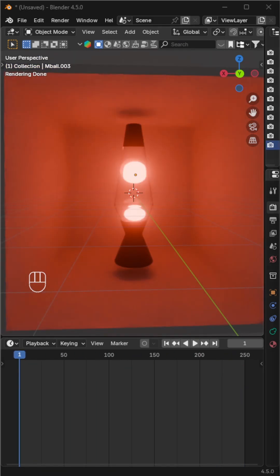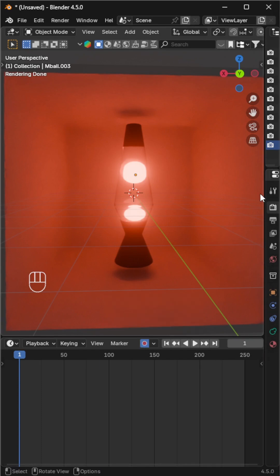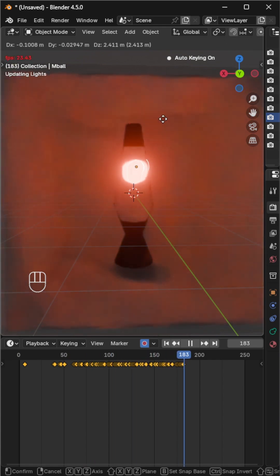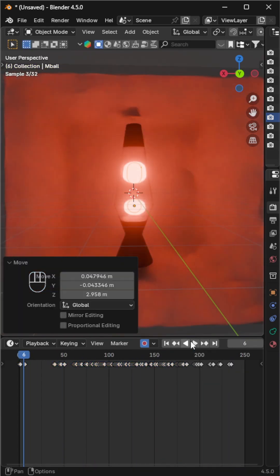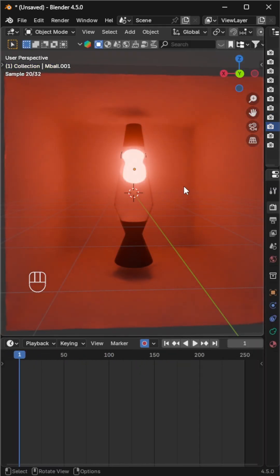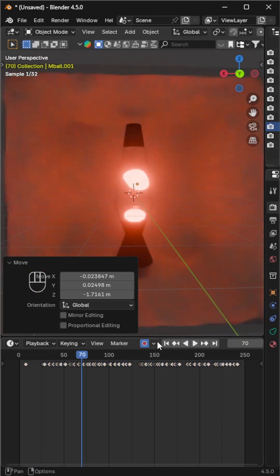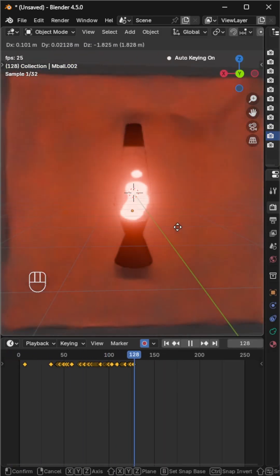To make things even easier, enable auto-keying. Turn on only active keying set to add keys only when needed. Now just hit play and move the metaballs freely — Blender will automatically add the keyframes as you go.